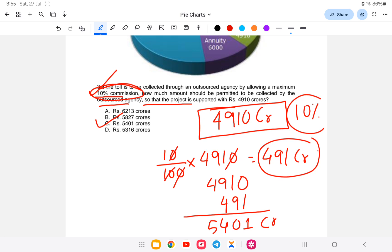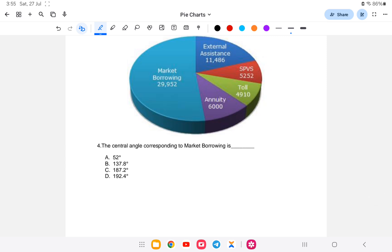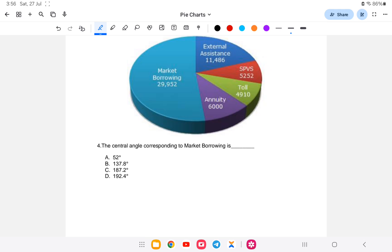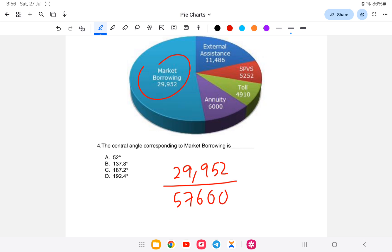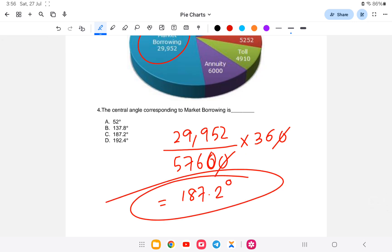Next question: The central angle corresponding to Market Borrowing. Market Borrowing 29,952 divided by total which is 57,600, into 360. Zero zero cancel. We get 187.2 degrees. The answer is option C.